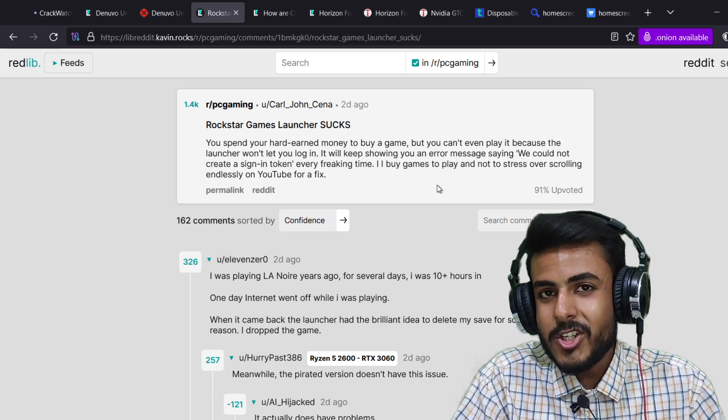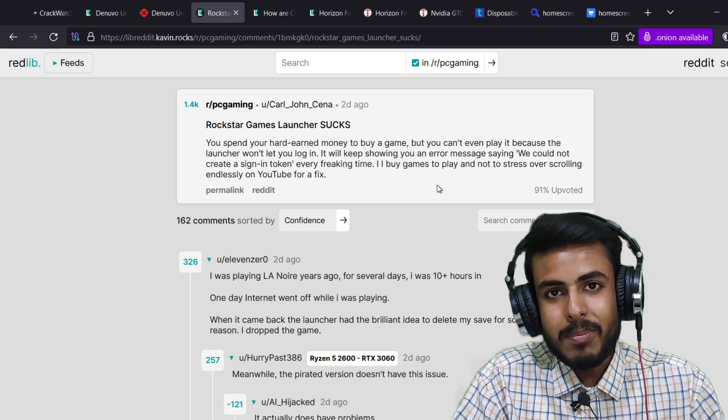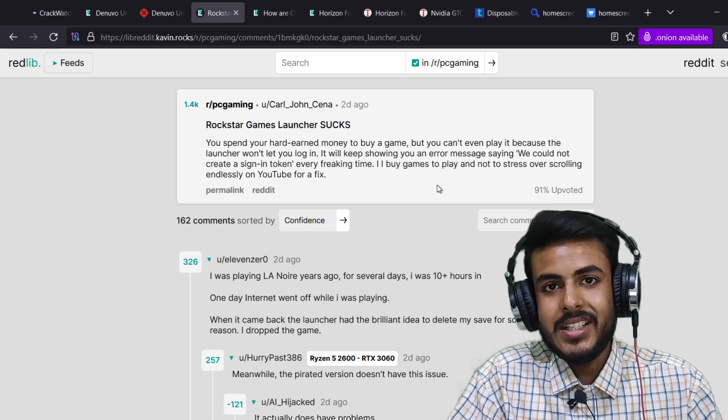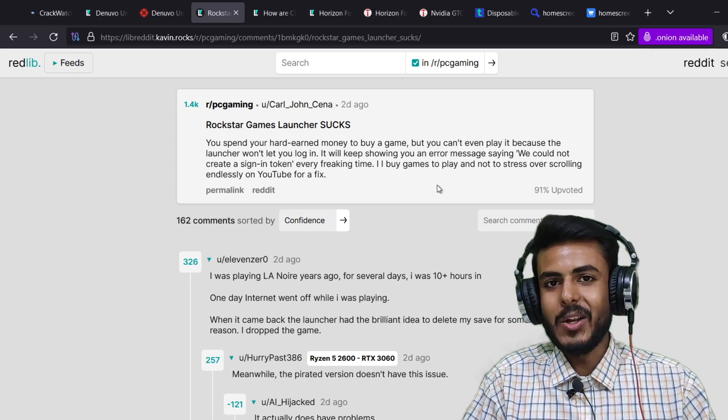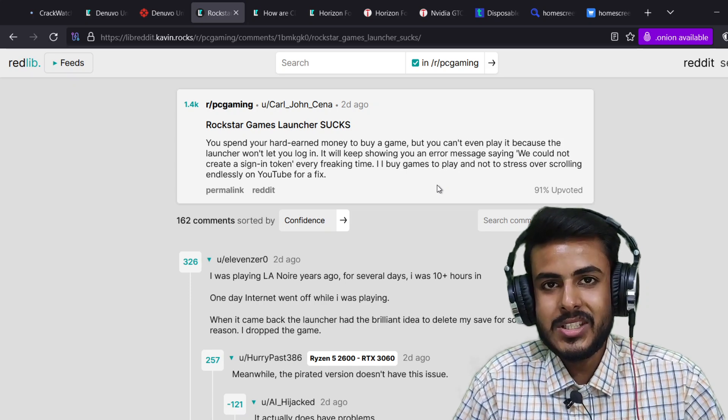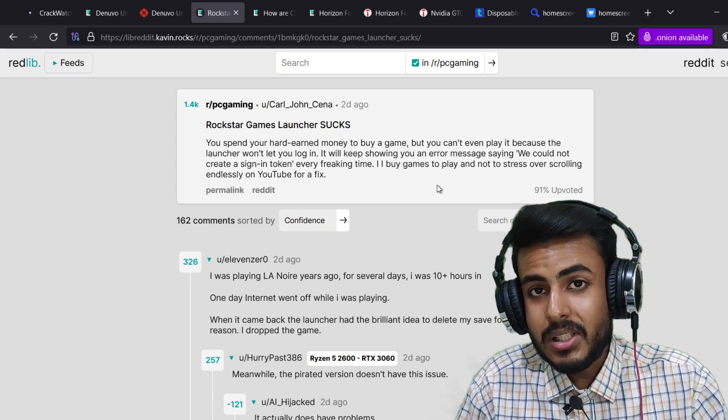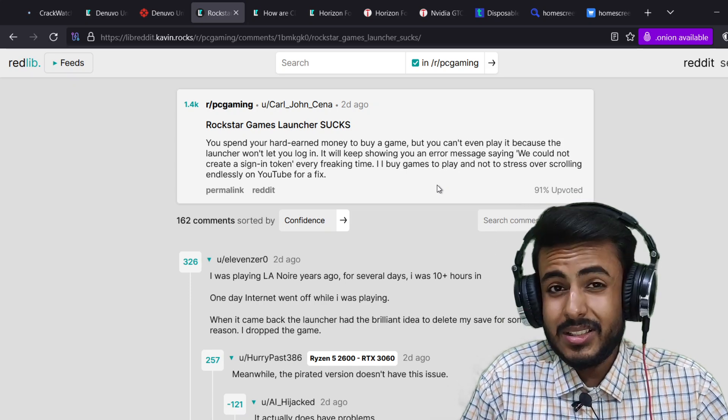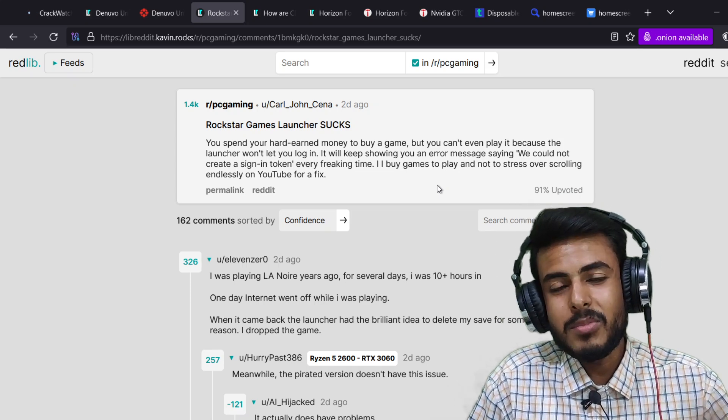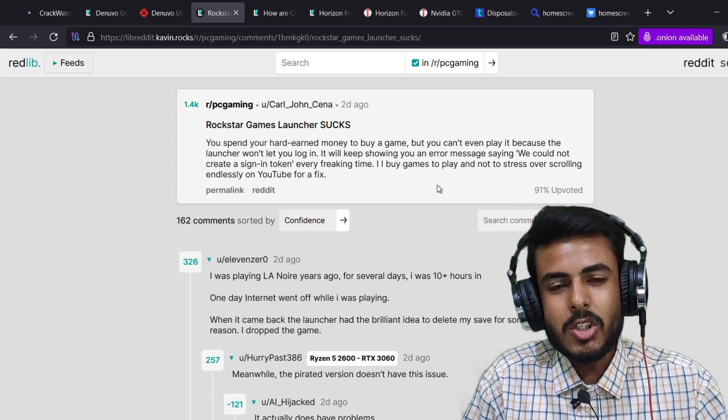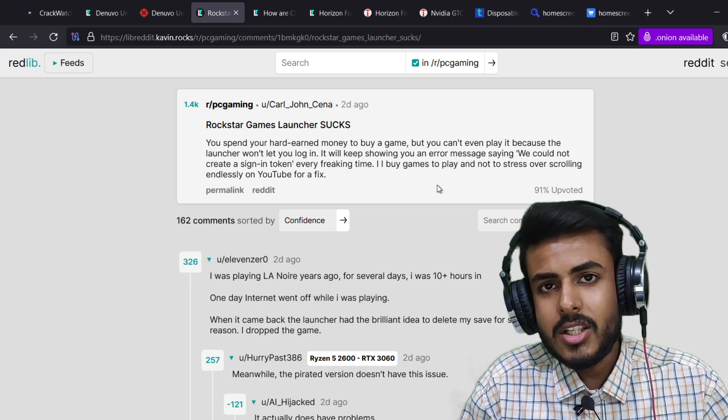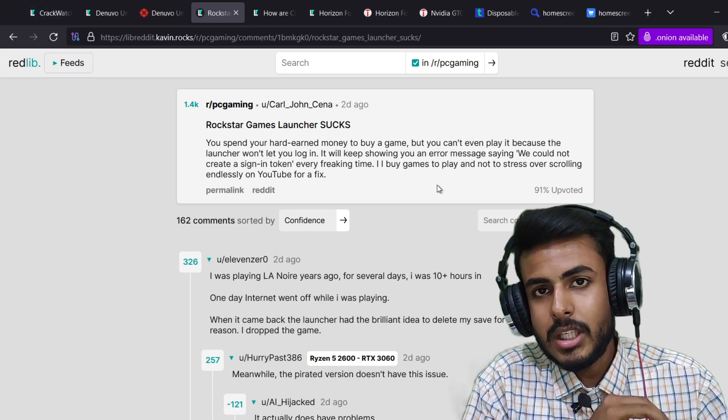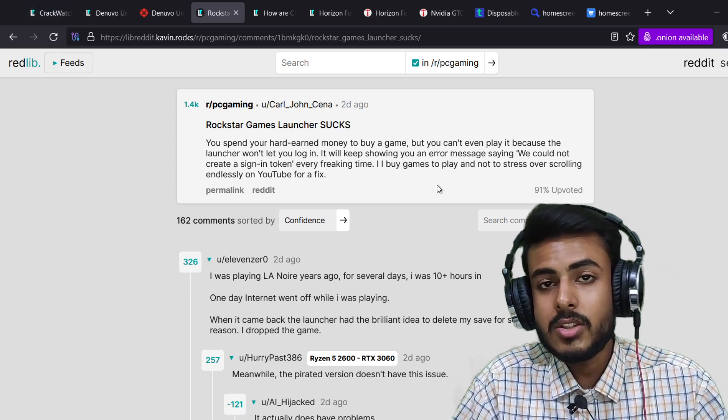Just apply a crack fix and boom, you don't need any launcher anymore. You can just double-click and directly run the game from the executable. Jokes apart guys, if this authentication system keeps on ruining the user experience...